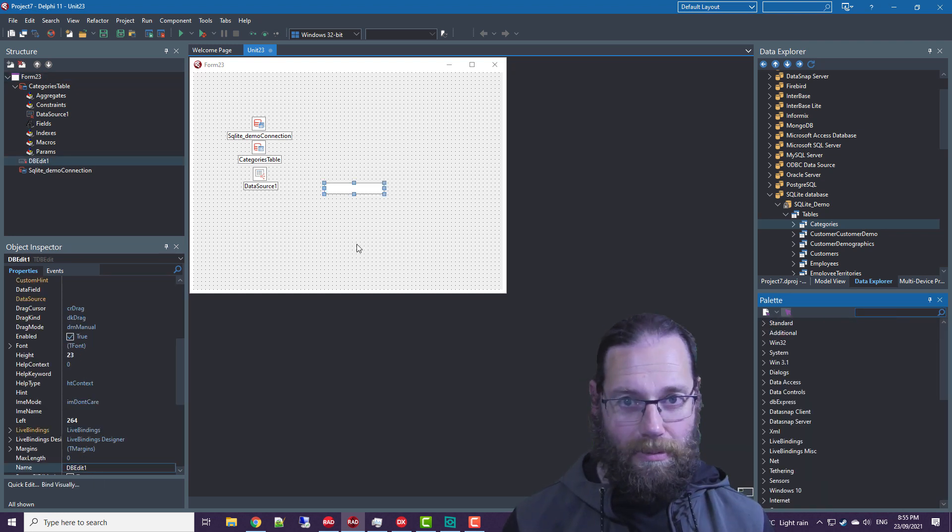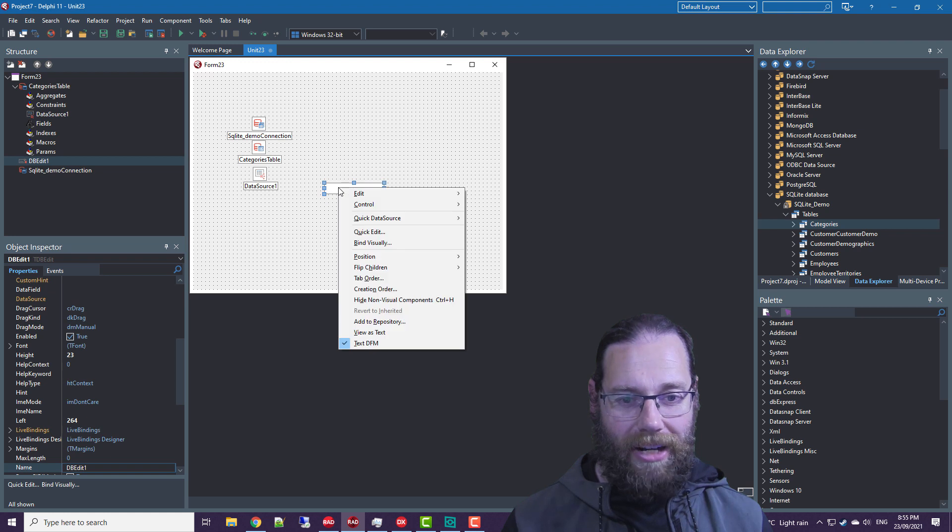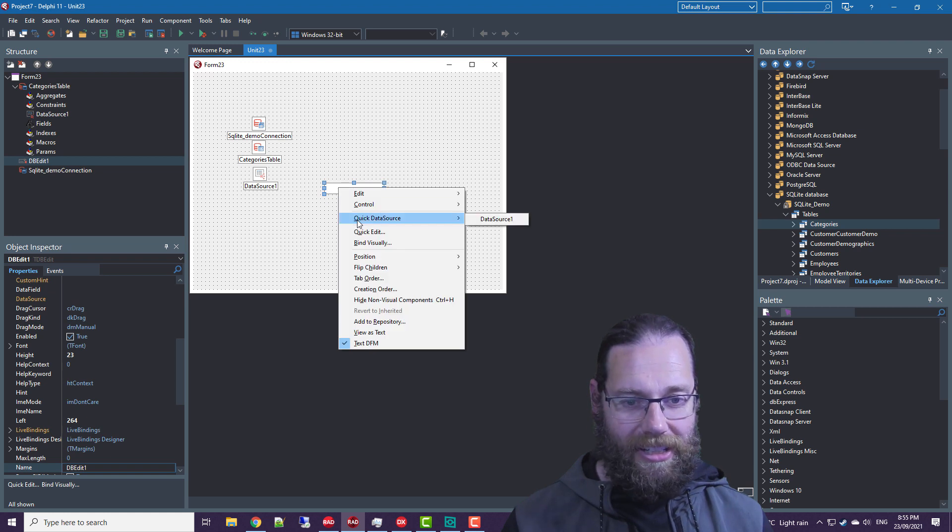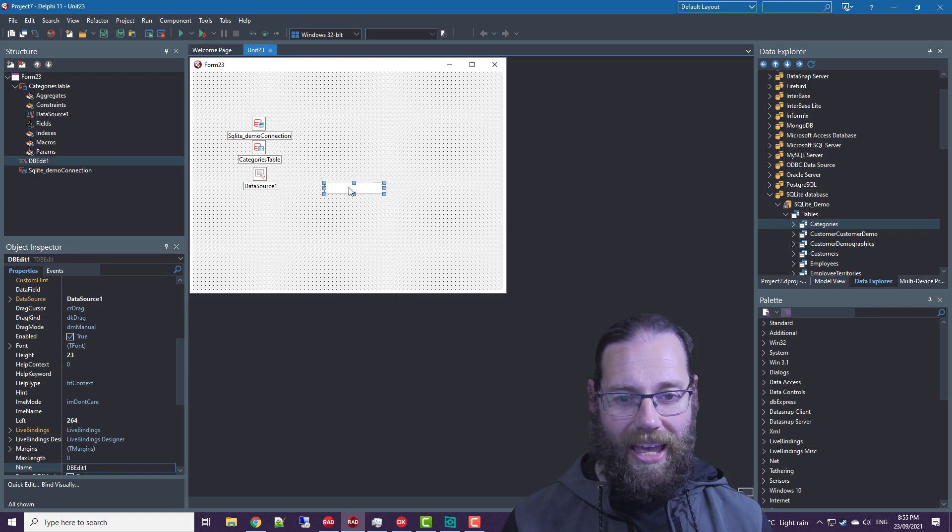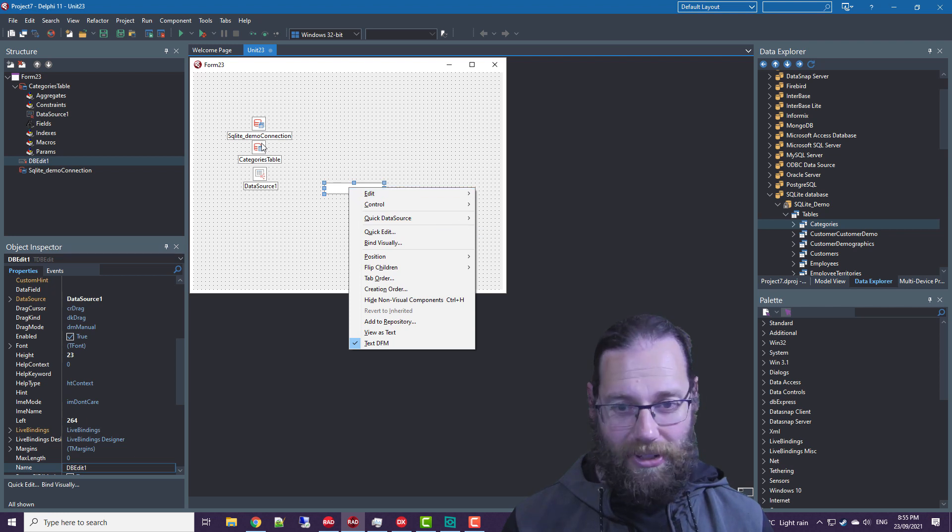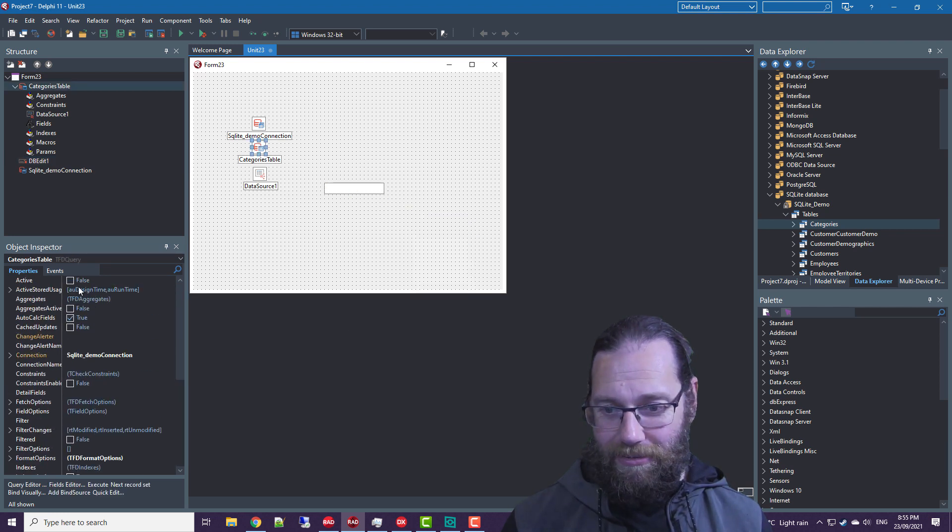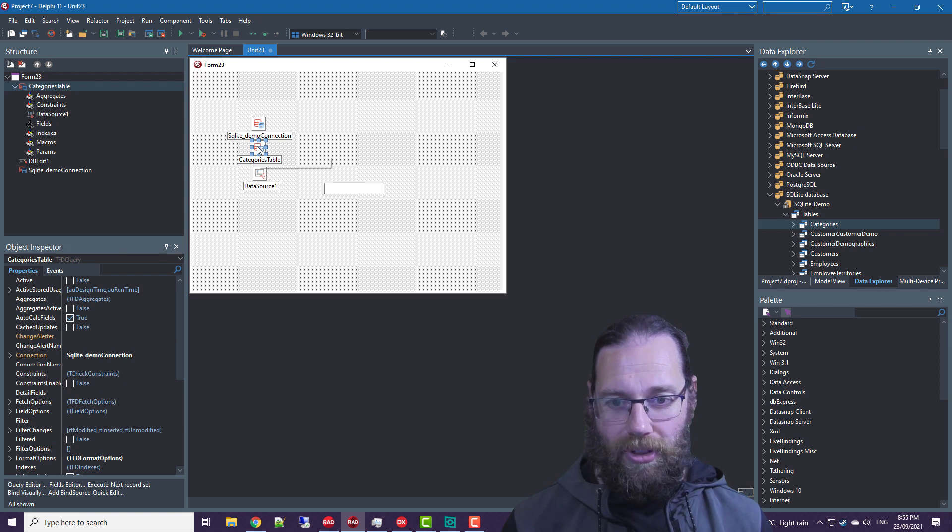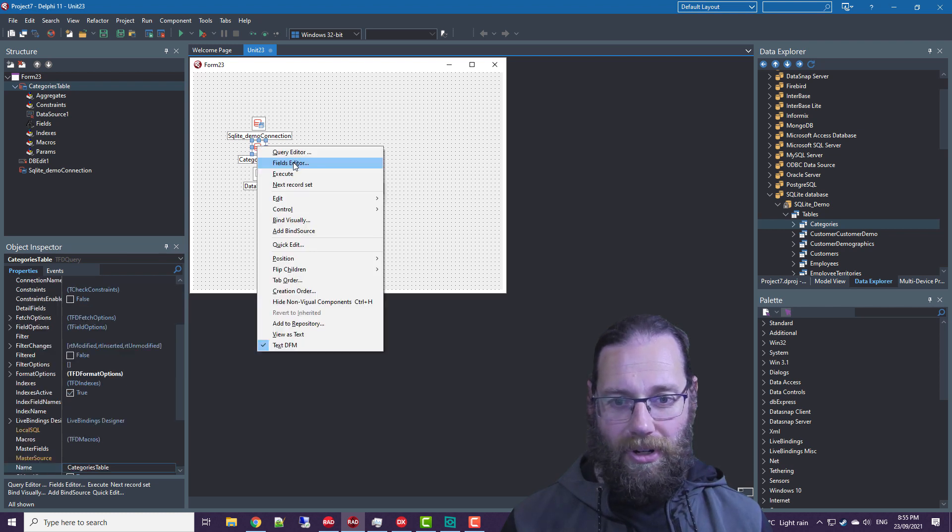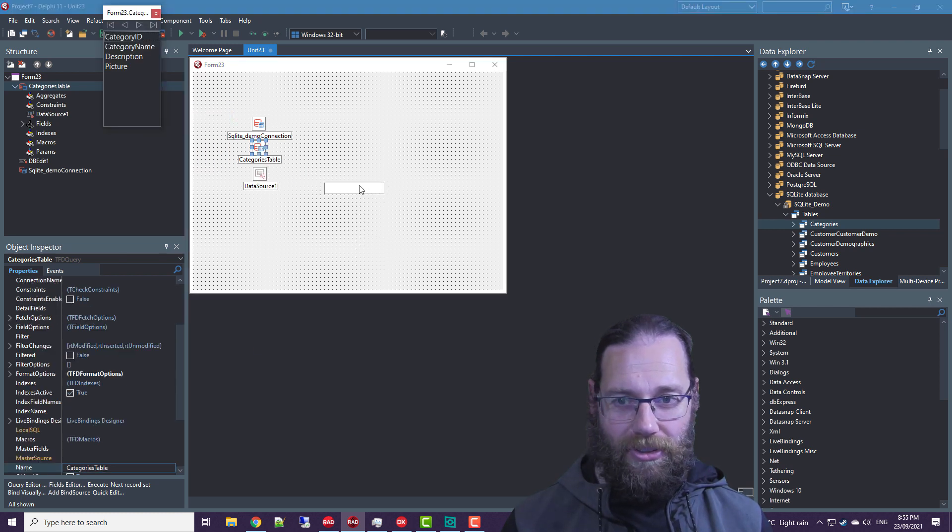So a DB edit will do and if I right click on it, I can set the data source and I can set the data field if we have fields present. So I can either set the active property true or I can go to the fields editor and add all fields.